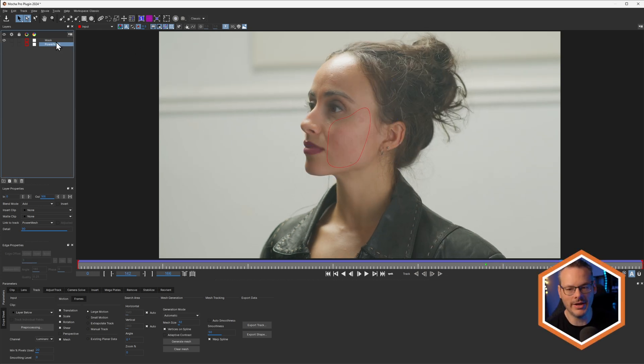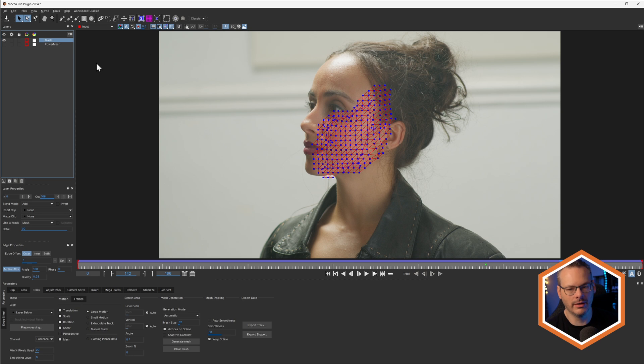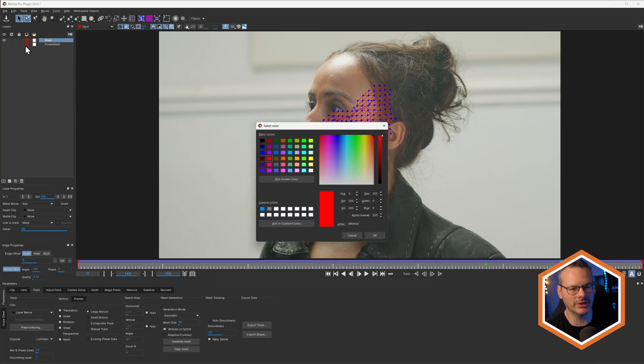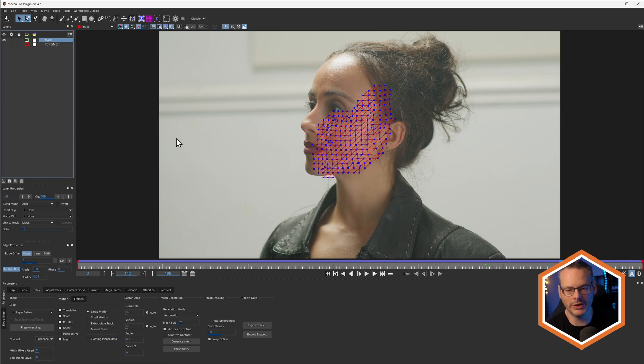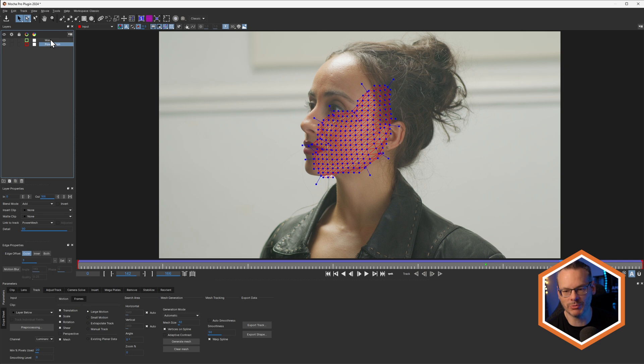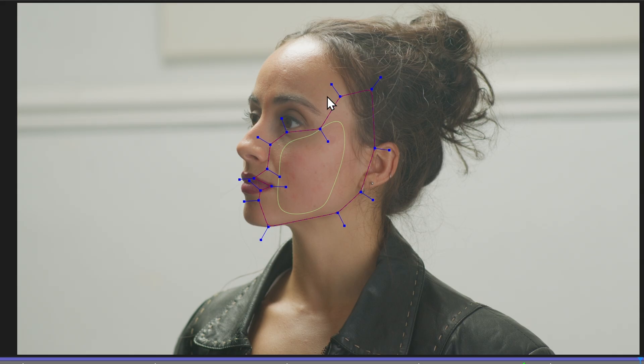I've also got another version here which is called a mask. This is really basically just a smaller version. Let's show both of these at the same time. It's just a smaller version of the main Power Mesh mask here, so just related to the area there. That'll be important later. We'll come back to it.